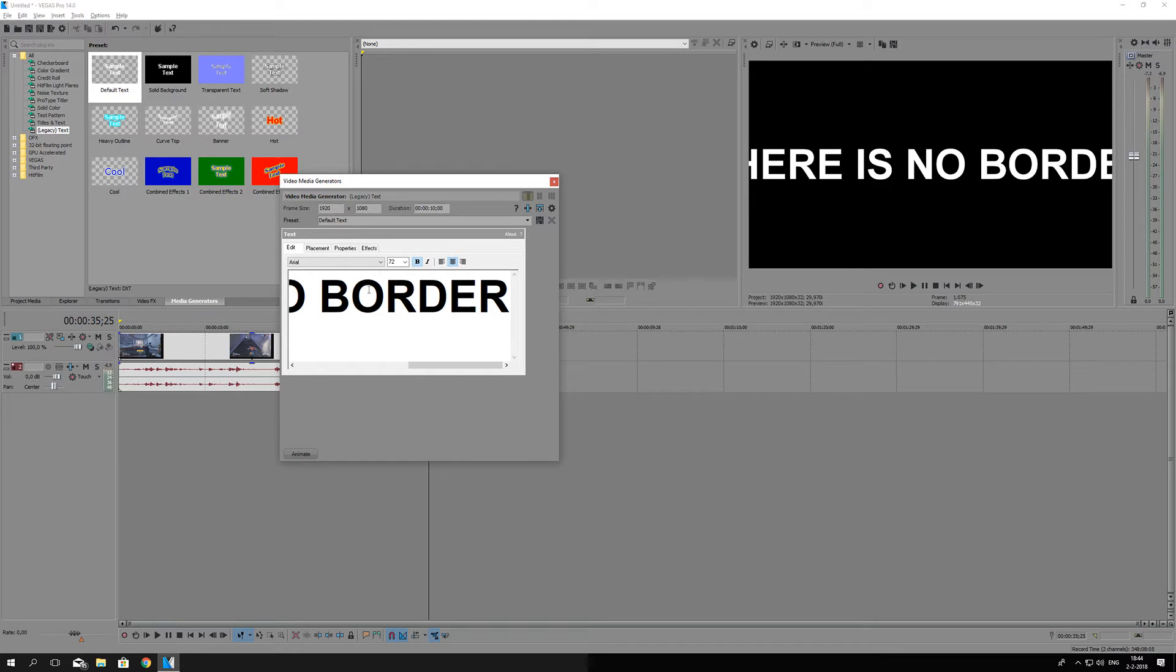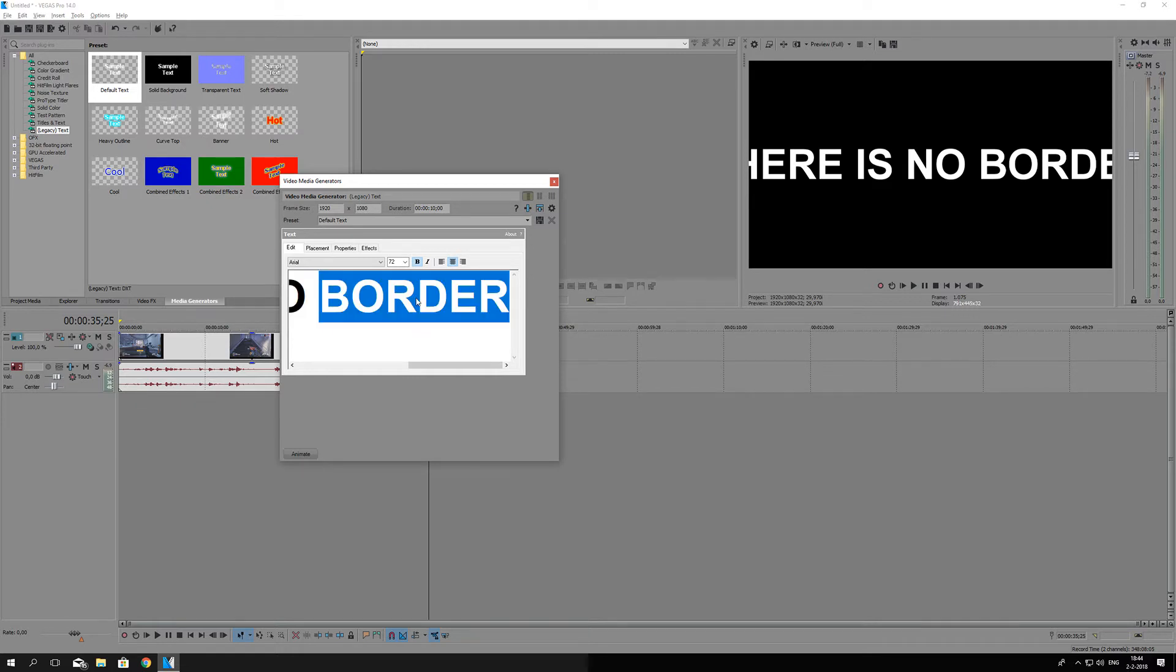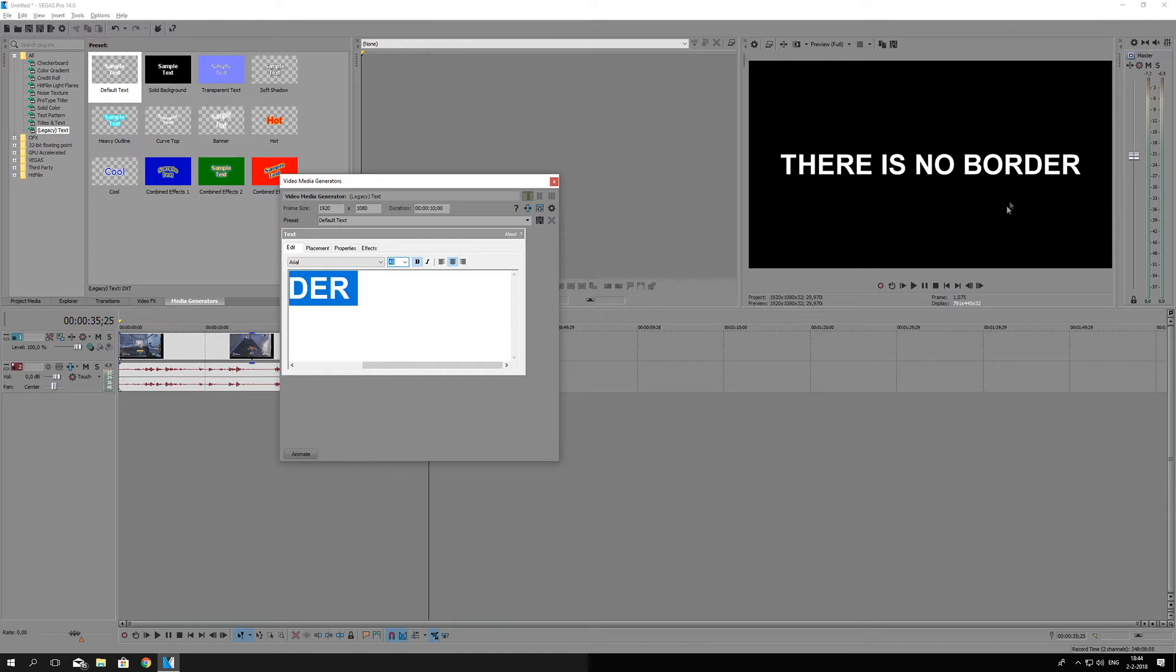So what I'm going to do is triple click with my left mouse button and change the font size to 48. As you can see now, it fits nicely on the screen.